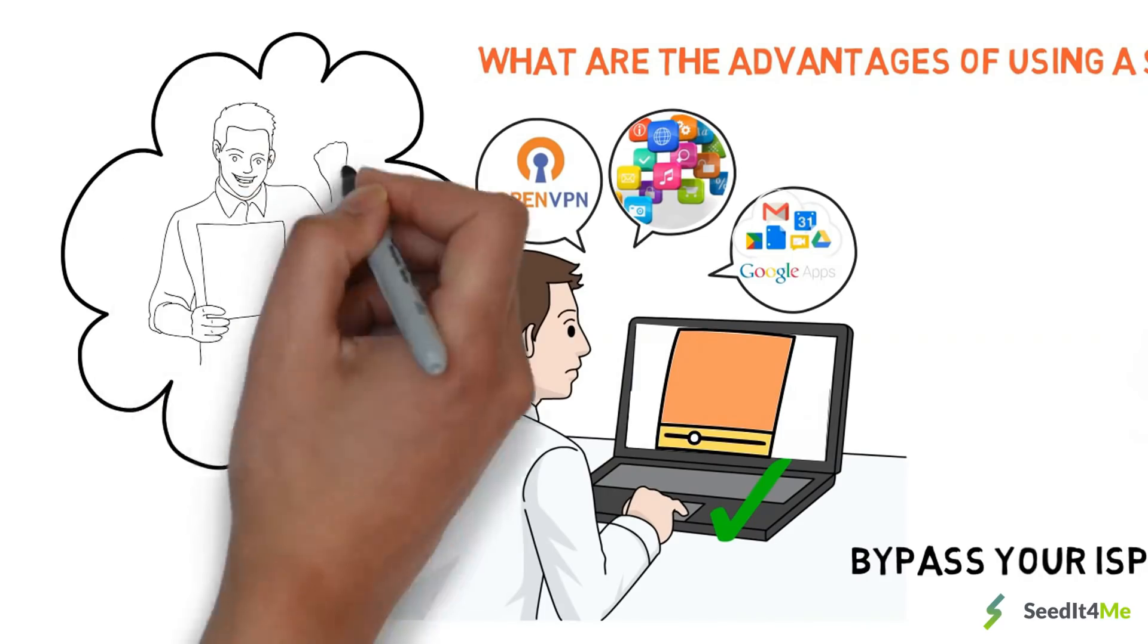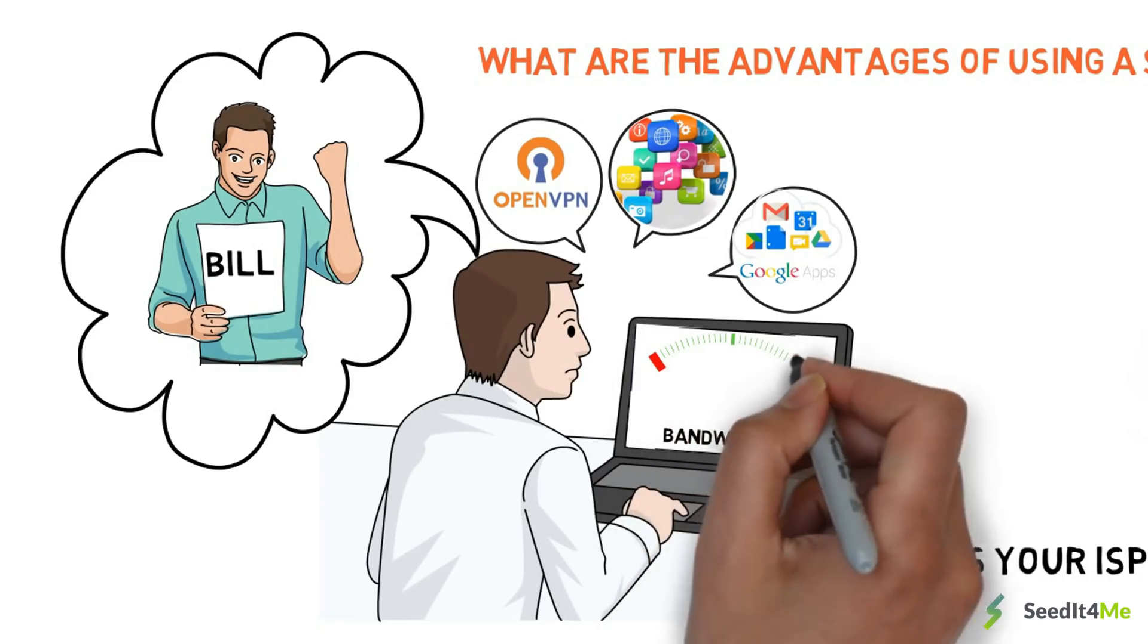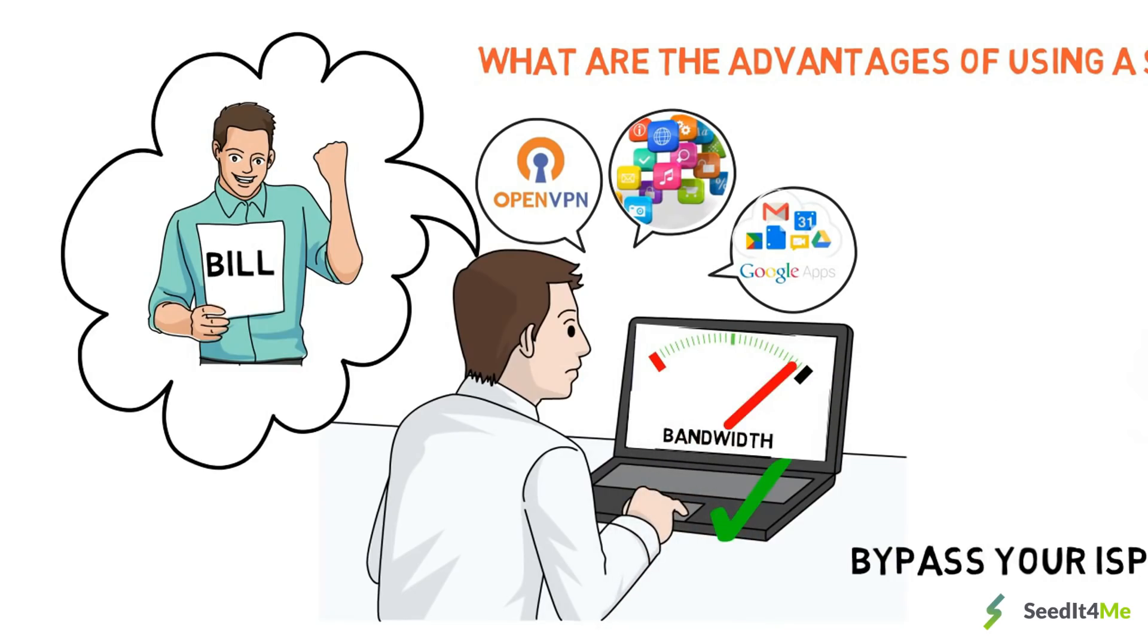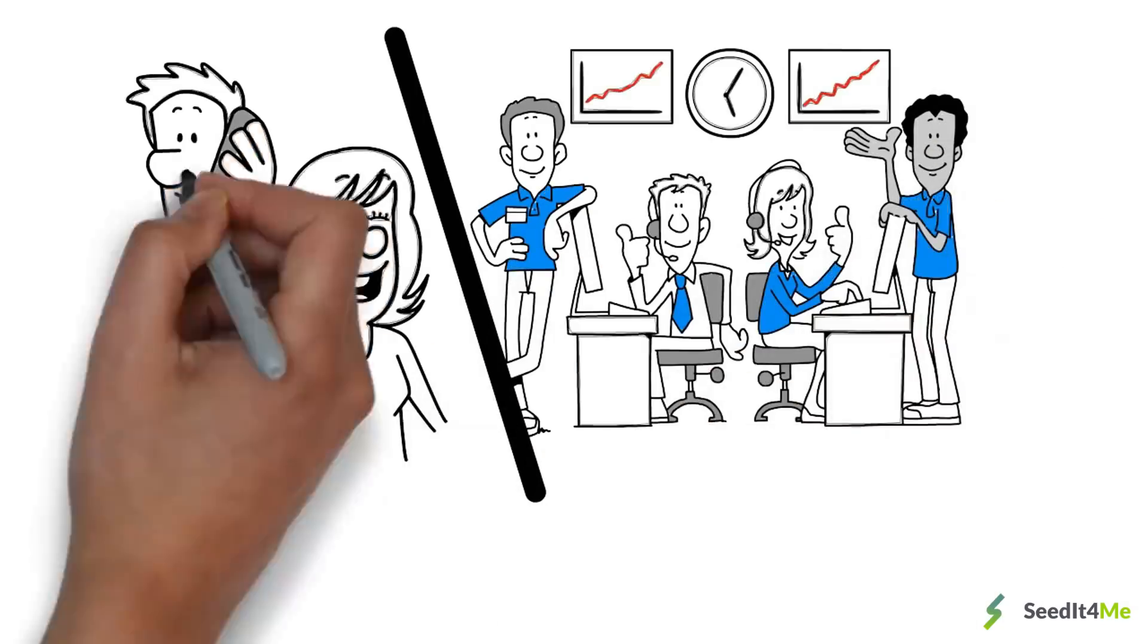Never ever worry about increased electricity bills. No more overheating CPU and RAM. Forget low bandwidth. Receive VIP-level customer support treatment.